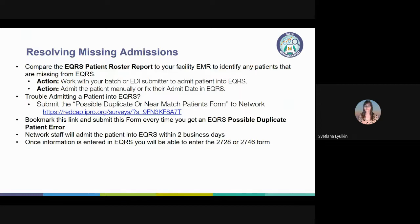If you run into a possible duplicate near match error, please submit the newly designed network form — the link to which can be found in the knowledge base — and the network will admit the patient into your facility in EQRS within two business days. You do not even need to open a FreshDesk ticket; simply submit the secure form. The faster a patient is admitted into EQRS, the more quickly the 2728 and 2746 can be submitted, all of which contributes to CMS data compliance.